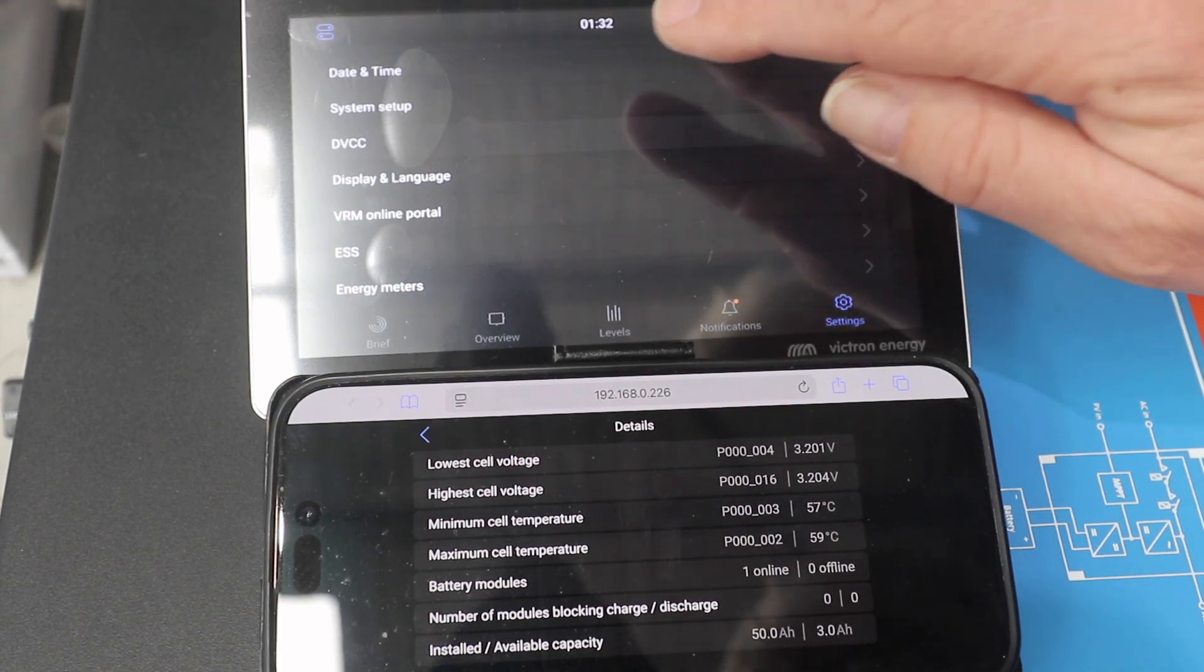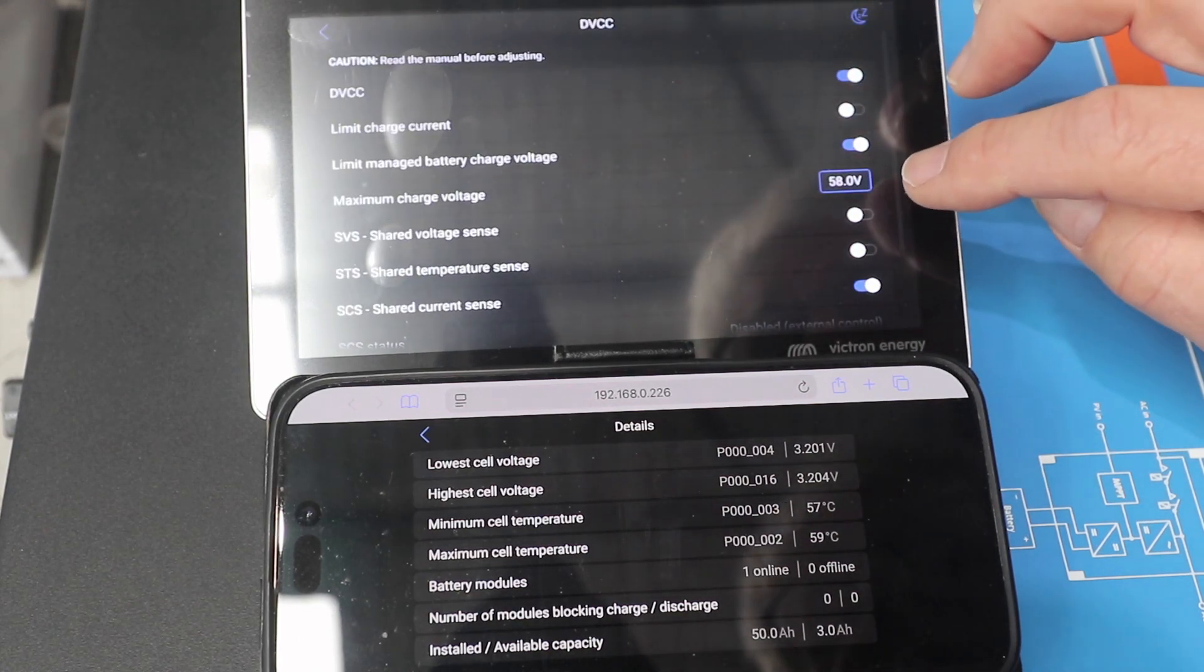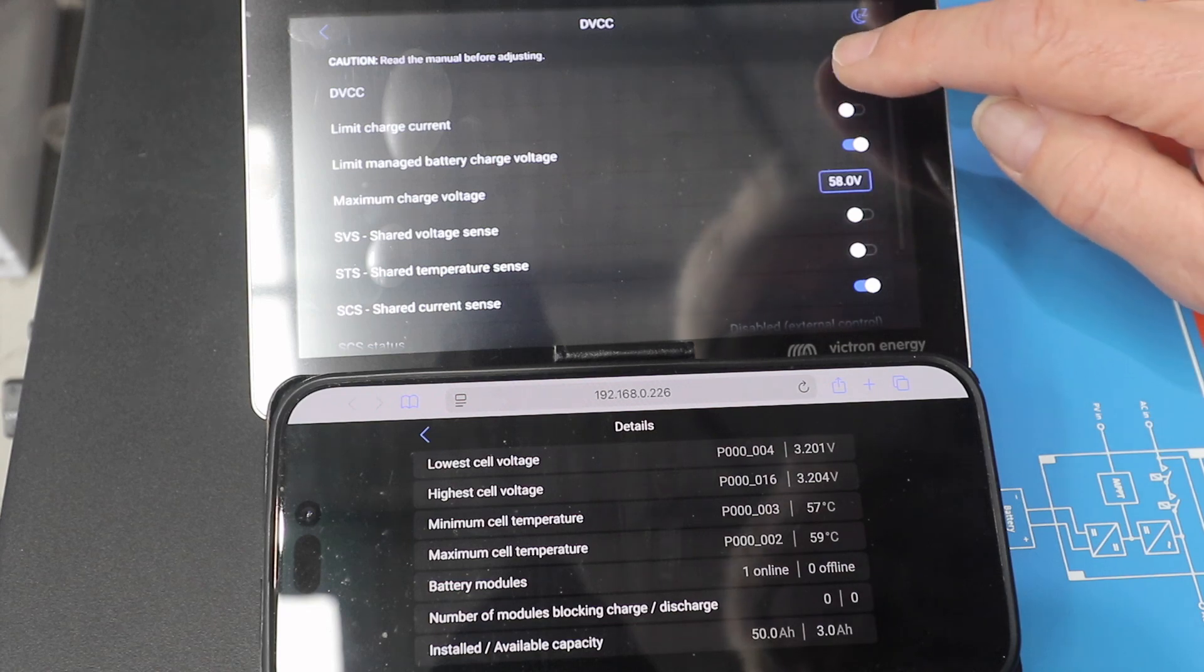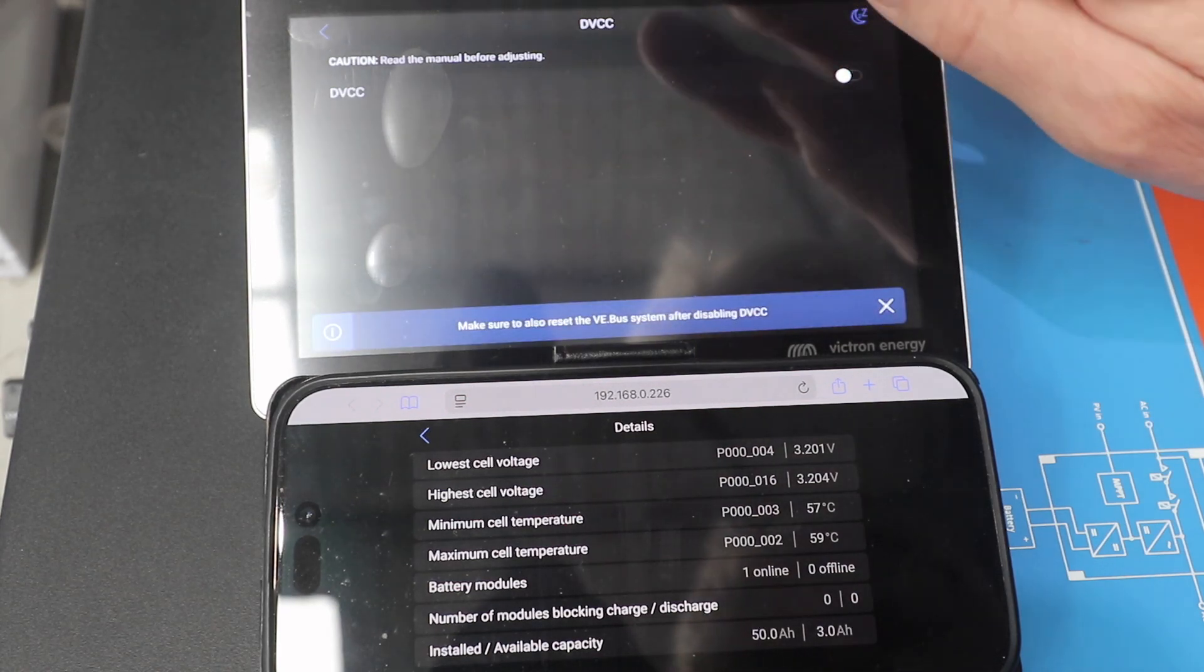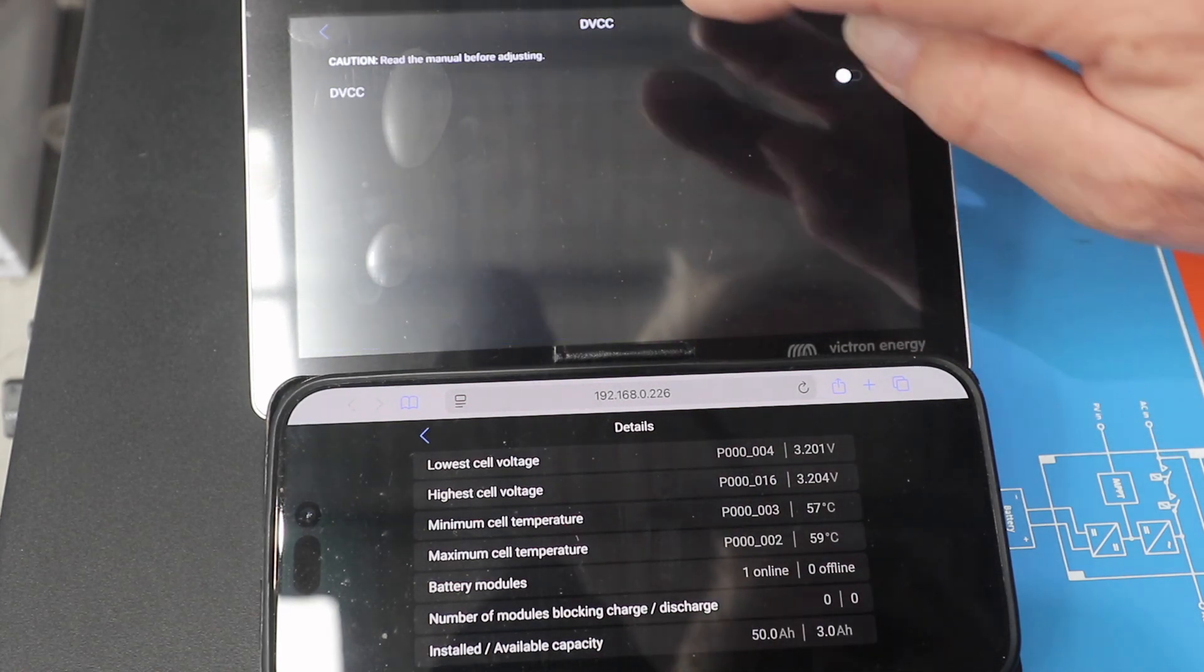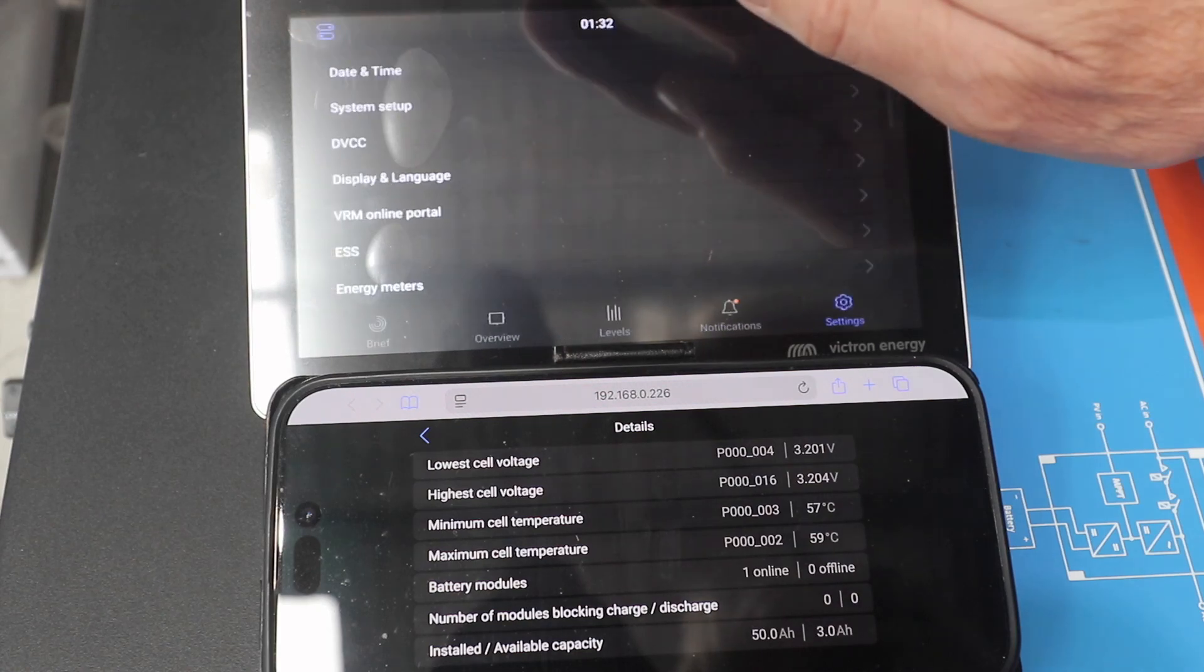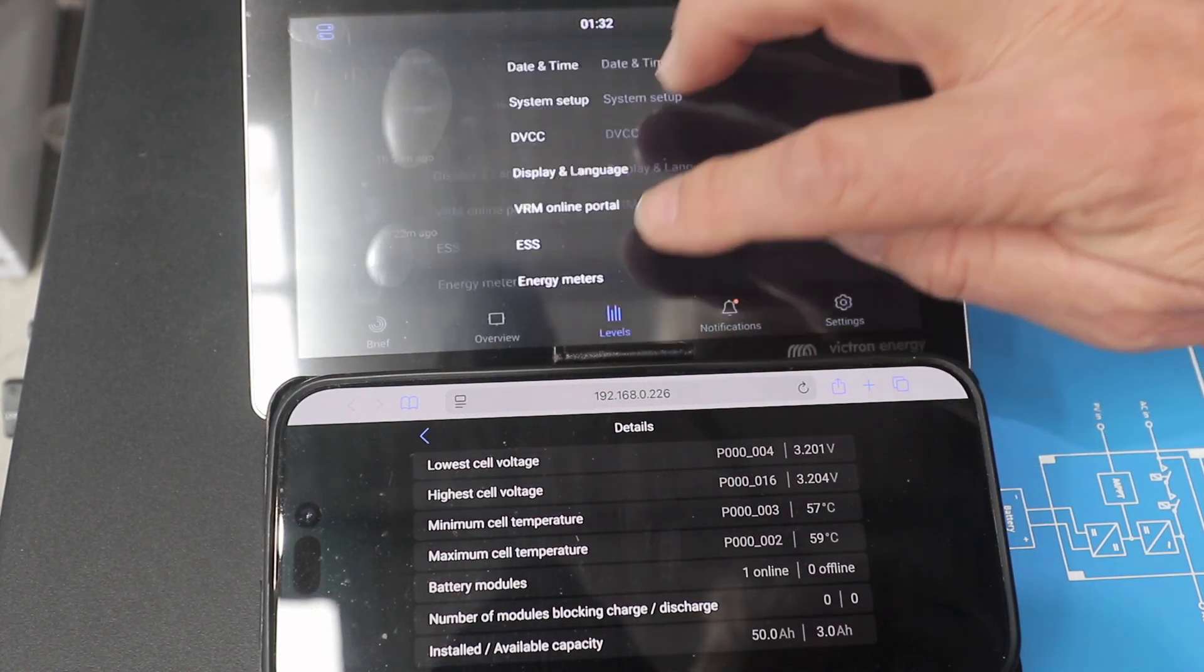Victron calls that DVCC - Distributed Voltage and Current Control - and we just turn that off, and it's now not sending out that CAN command to the battery.